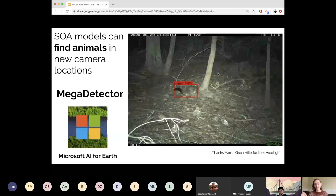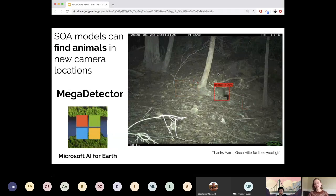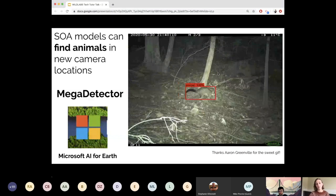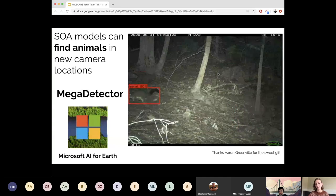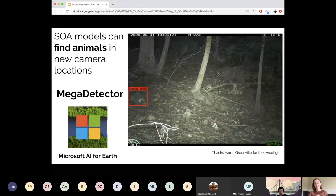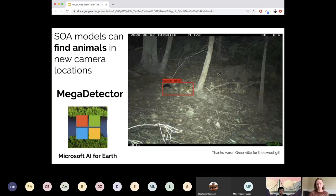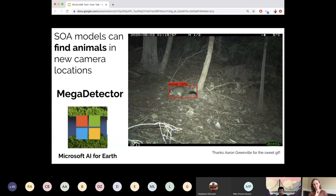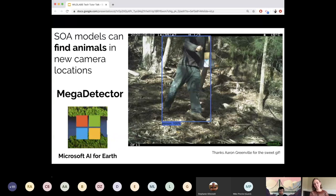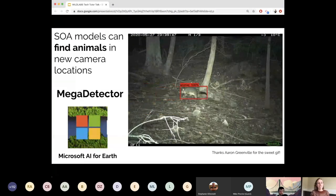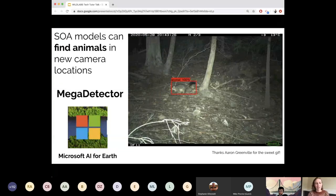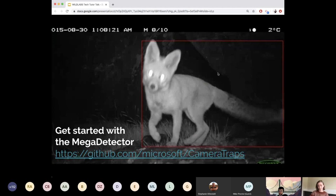We discovered that these state-of-the-art detectors worked well in this generic-class approach in a paper a couple of years ago. I built the first version of this detector when I was interning at Microsoft AI for Earth, and they've really taken that detector and run with it. Now there are a lot of really accessible tools that make this easy for practitioners to use. If you want to get started with this detection model and try it out on your data to filter out your blanks, you can go to the GitHub repository for Microsoft/camera-traps.